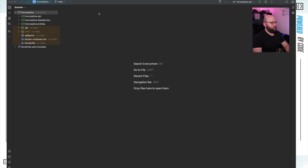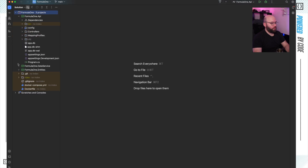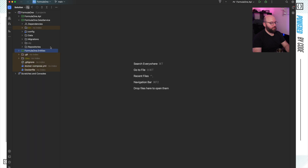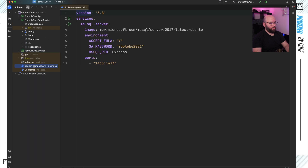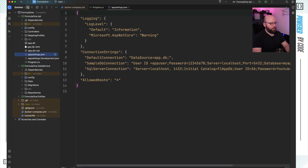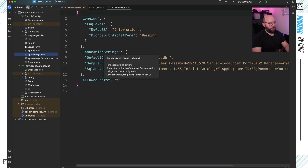What I have here is my normal web API that we have gone through over many videos ago. If you want to get started with it, I'll share the link in the description down below. It's a very simple web API — we have an API, a data service class, and entities. This web API currently relies on a SQL Server database. If I open my Docker Compose file, we can see a very simple SQL Server database setup, and within that, my web API is connected to it.